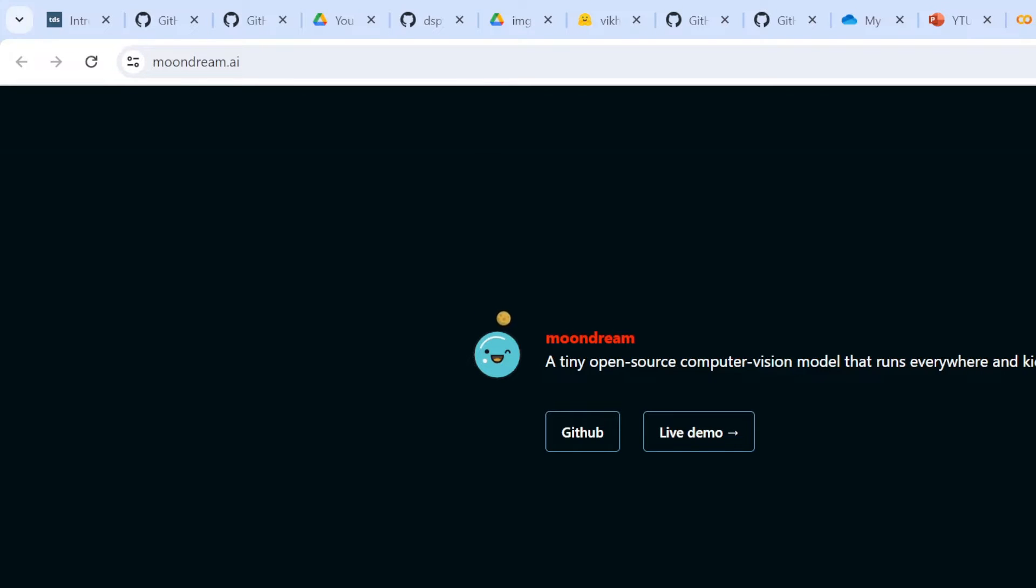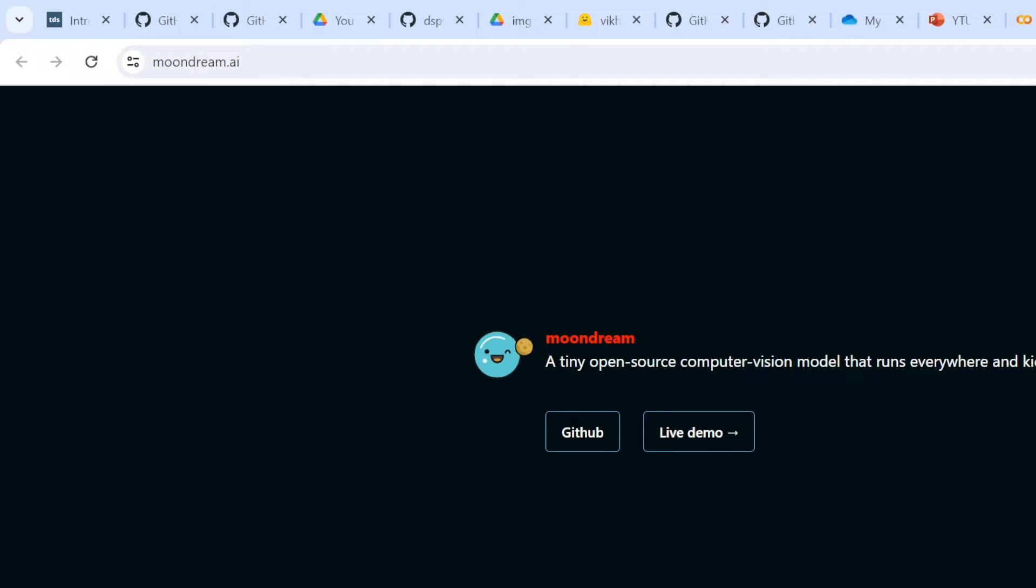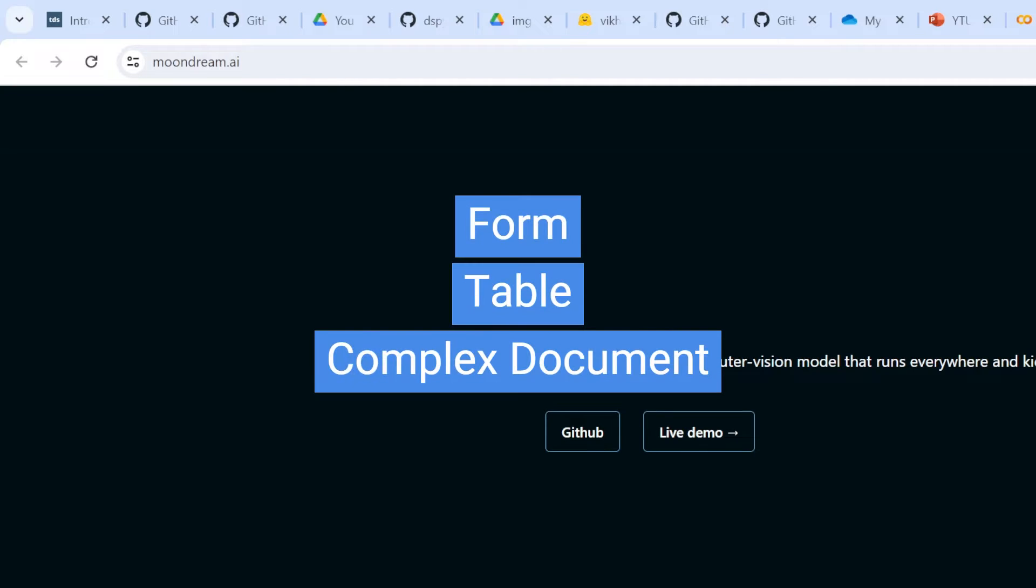Hello friends, a small open-source computer vision model is in use and its name is Moondream. Moondream is built to run on edge devices, that is, devices which have smaller memory capacity. In this video, we're going to see its performance on various document understanding tasks.